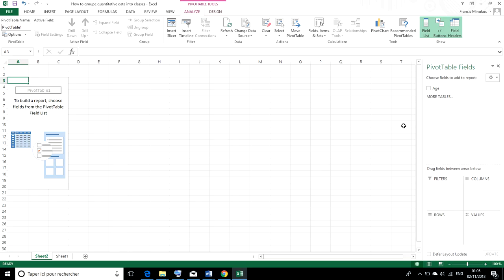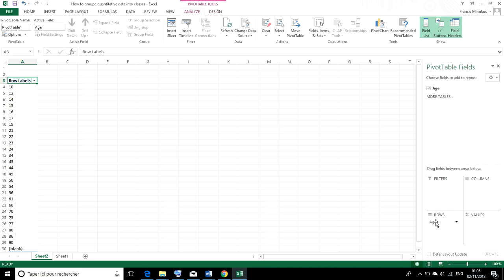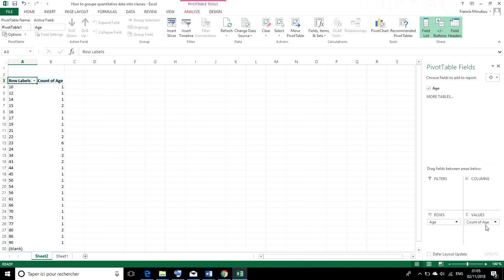Now after this, drag the variable age into the rows place. And then once again, you drag it into the values place. Now we have our different ages with different age counts or frequencies.